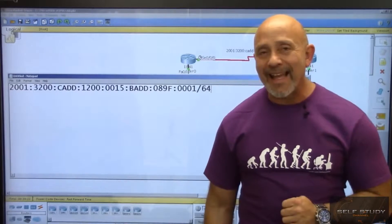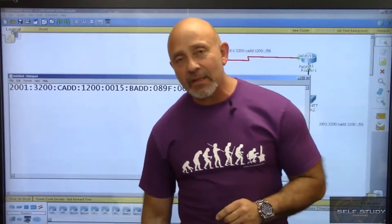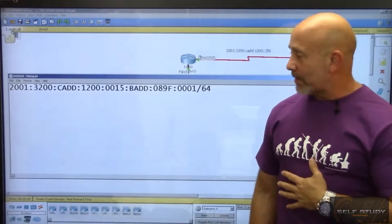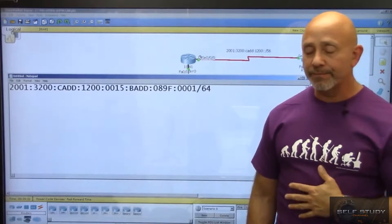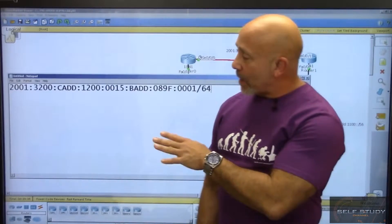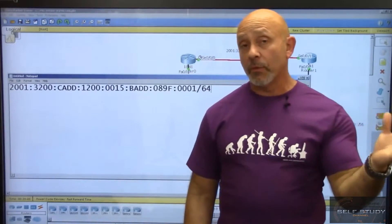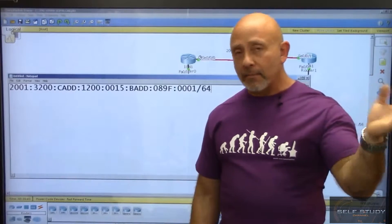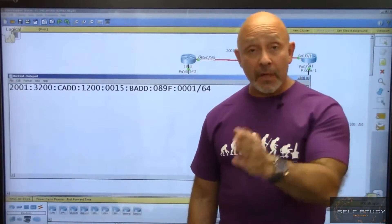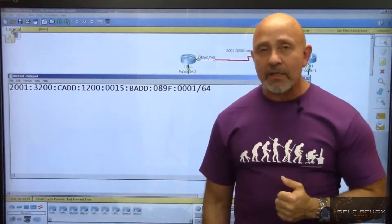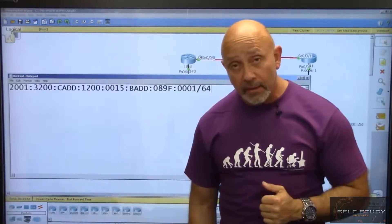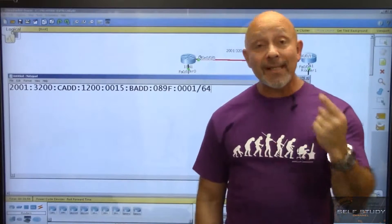Let's break down the IPv6 address. An IPv6 address is 128 bits long and is divided into sections, each separated by a colon instead of a decimal. In IPv4, you had four octets each representing eight bits separated by decimals. With IPv6, each section is separated by a colon and each section is 16 bits.